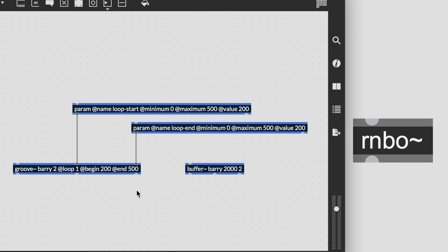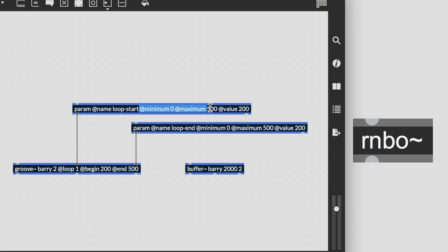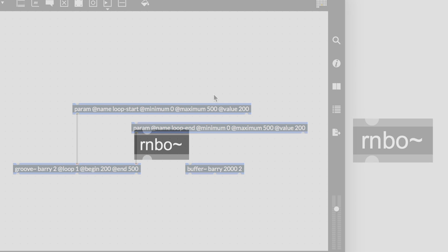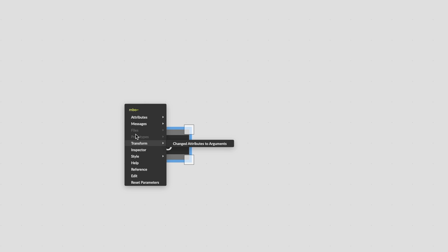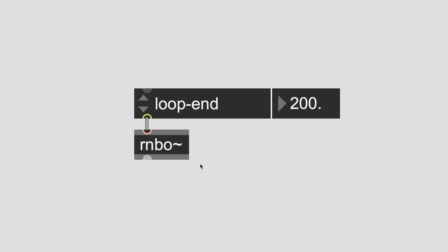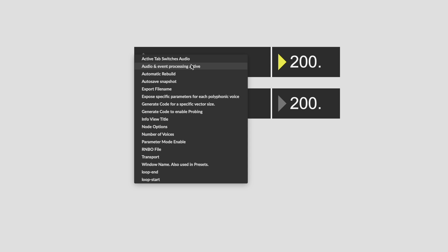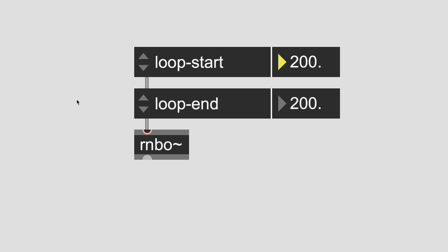In rainbow, there are some new ways of controlling attributes that can be broken down into two categories. Those that are settable after compilation, such as changing the loop points on a Groove object, we call these options. And those that must be set before object compilation, like the minimum and maximum amounts in a parameter object, we call these properties. It's important you familiarize yourself with these as they will greatly affect your workflow and user experience when you've completed your rainbow patch, especially considering whether or not your rainbow patcher is exported to an external target, at which point properties are fixed.